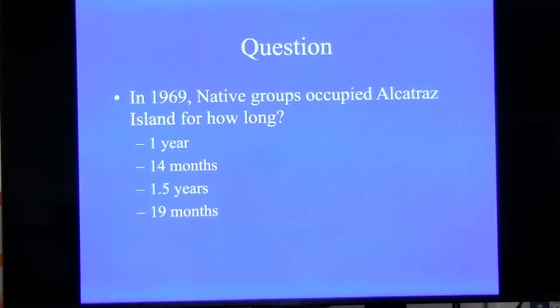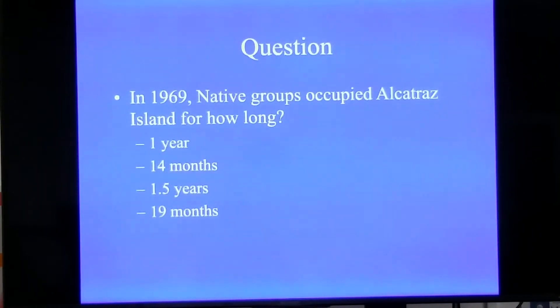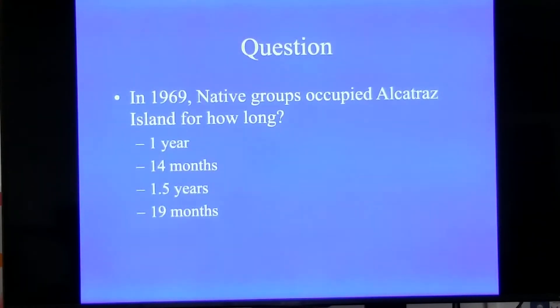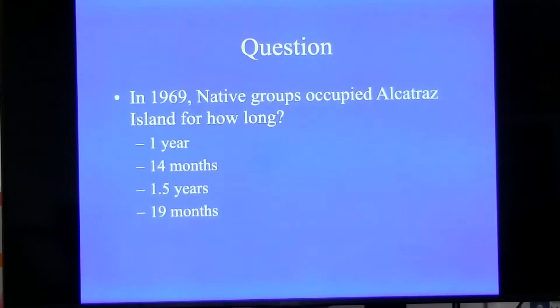In 1969, Native groups organized and occupied Alcatraz Island. How long were they there? Was it A, one year; B, 14 months; C, a year and a half; or D, 19 months?